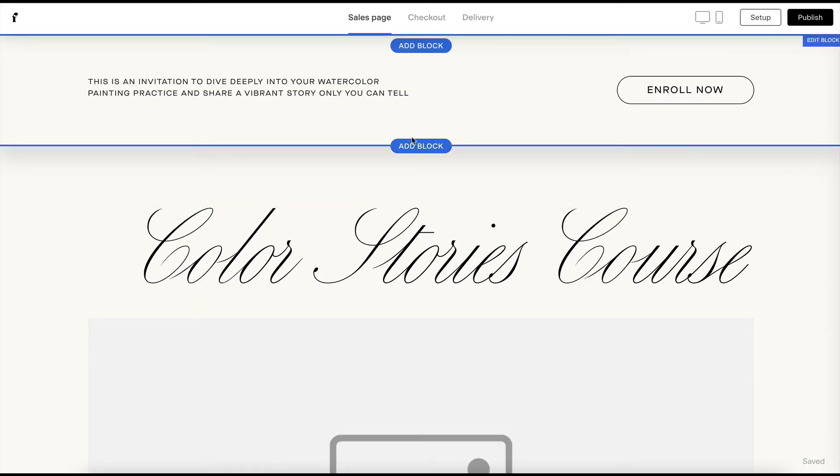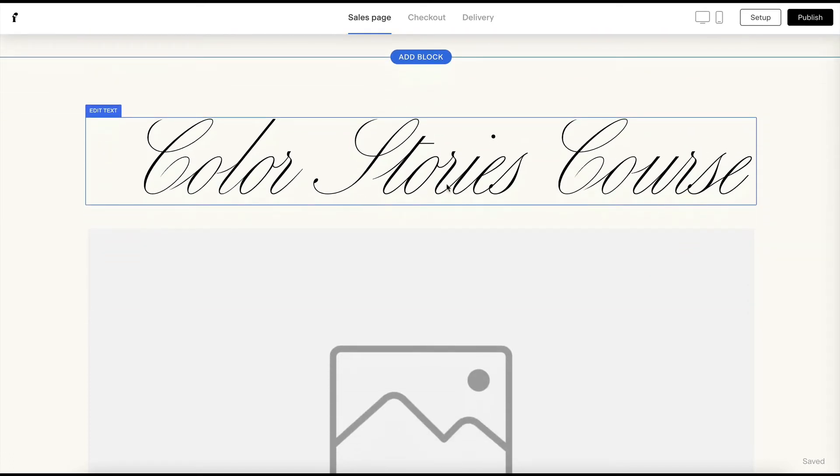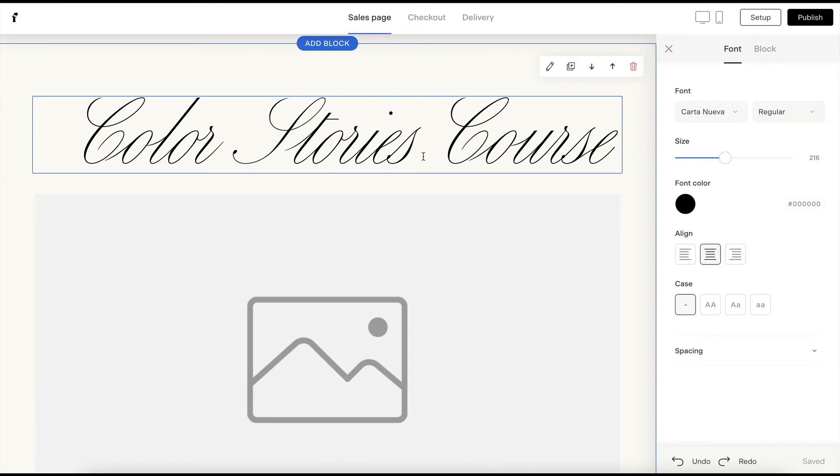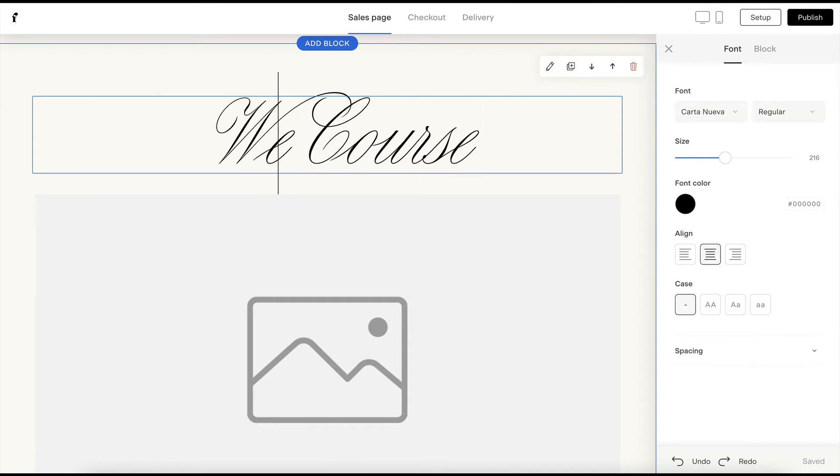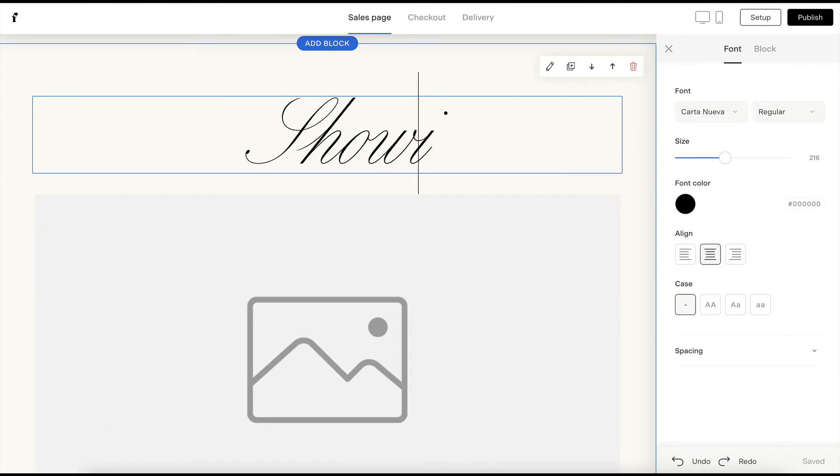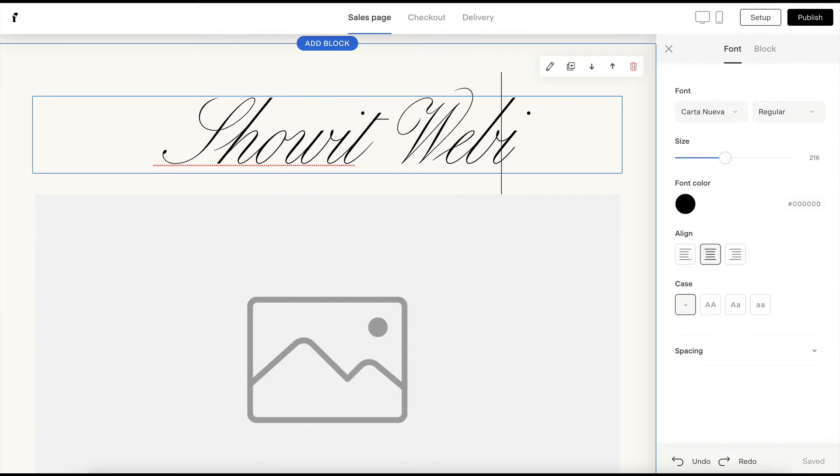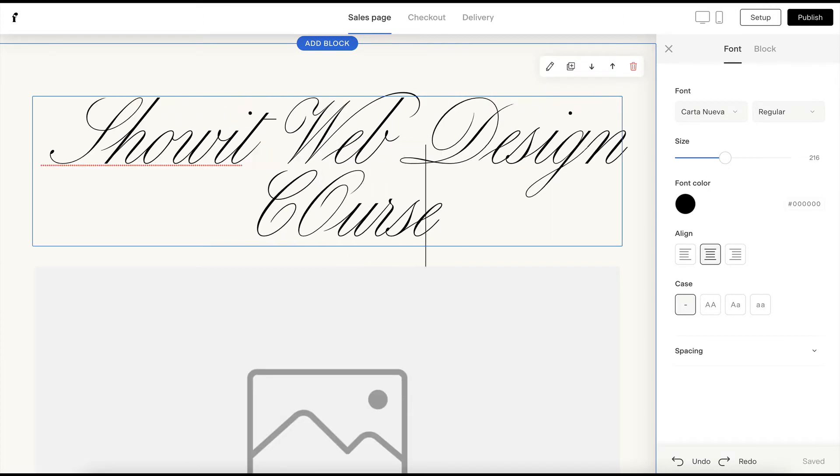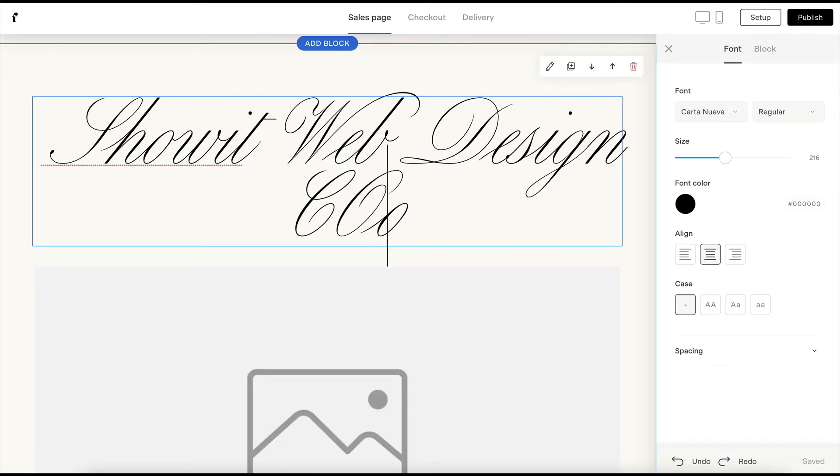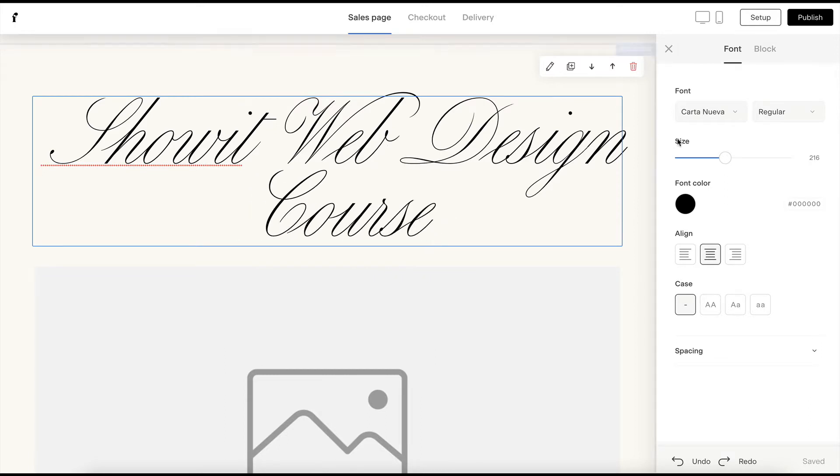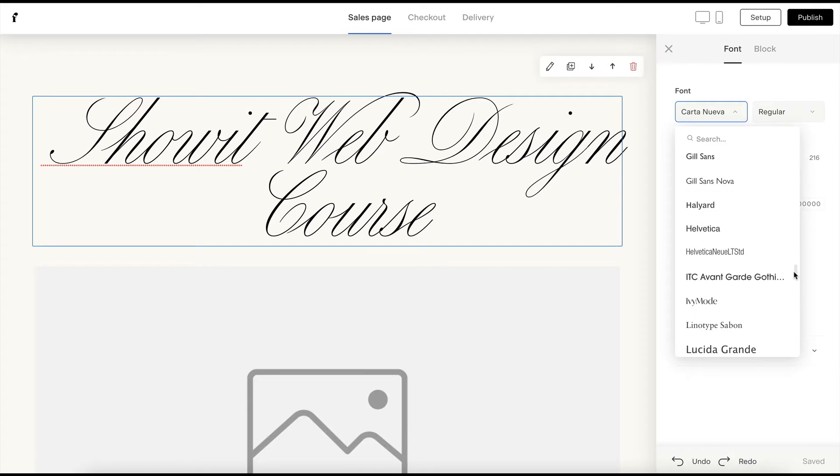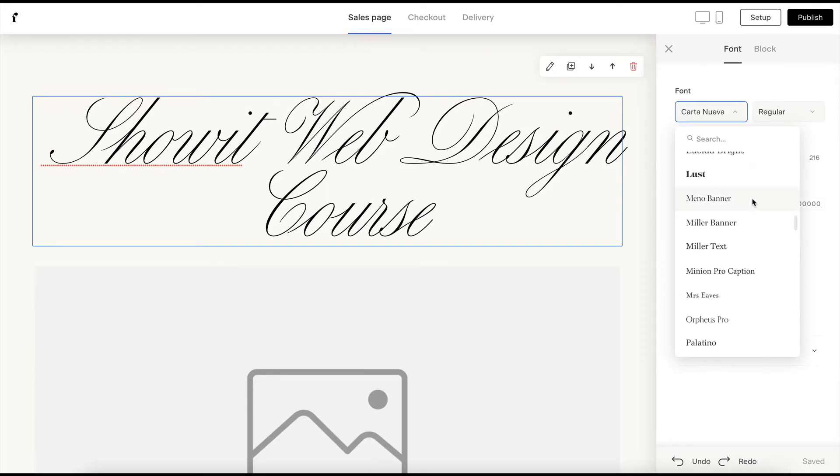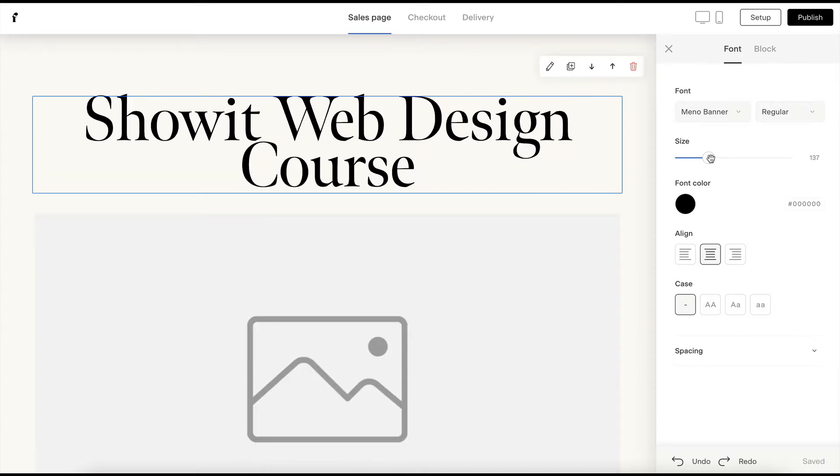And now we can start to add our content and customize it for the product that we're selling. So let's say that I'm going to sell a web design course. I could change this to web design course. And I think this script is really hard to read and it doesn't really match our brand. So I might change it to something like Mino and then make it a little bit smaller.